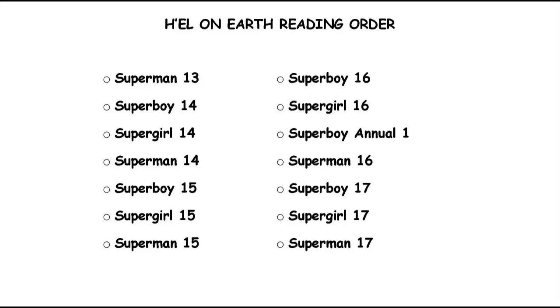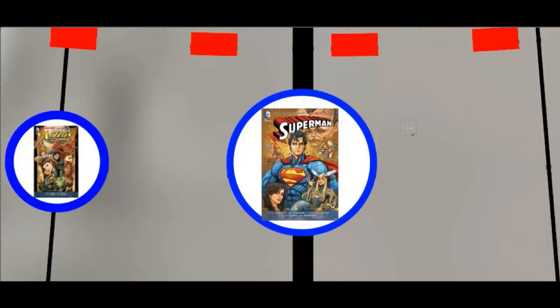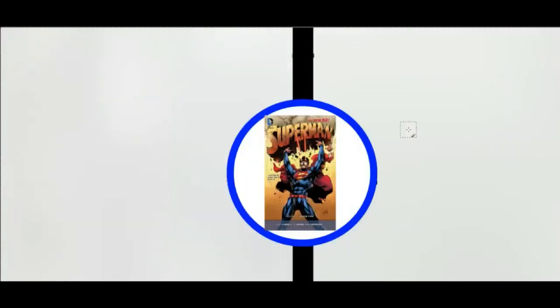Moving on down, we then get to volume 4 here which is called Psi War. That's P-S-I War. It collects issues 18 to 24 and annual 2. That's fine, it's dull, it's not especially good or bad. Moving on down again, we will get to volume 5 called Under Fire. Now this collects issues 25 to 31.